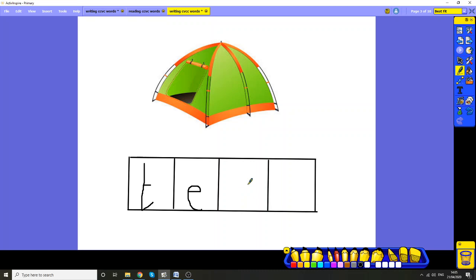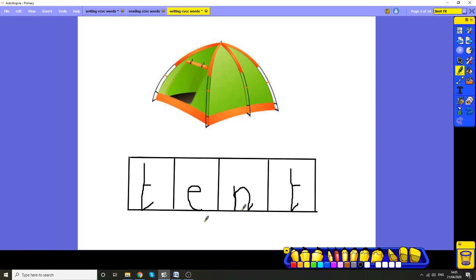Let's listen carefully. Tent. Tent. Can you hear? There's a hiding. The letter N will sound N. Tent. Tent. At the end. Let's check. Tent. Tent.